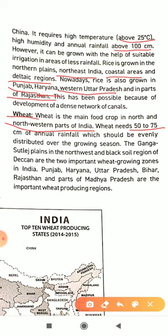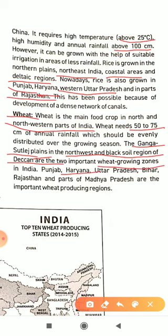The Ganga-Sutlej plain in the north-west and the black soil region of the Deccan are two important wheat-growing zones. Punjab, Haryana, Uttar Pradesh, Bihar, Rajasthan, and parts of Madhya Pradesh are important wheat-producing regions.